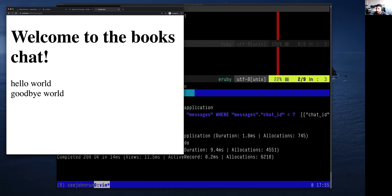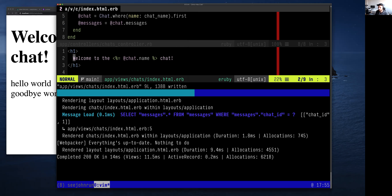Kevin asks: if you want multiple pages in the application, you would need separate views/HTML files for each page. Yes, that's correct. Each controller action is paired with a view file. That view file has to be in the folder named the same as the controller, and it has to have the same name as the action.